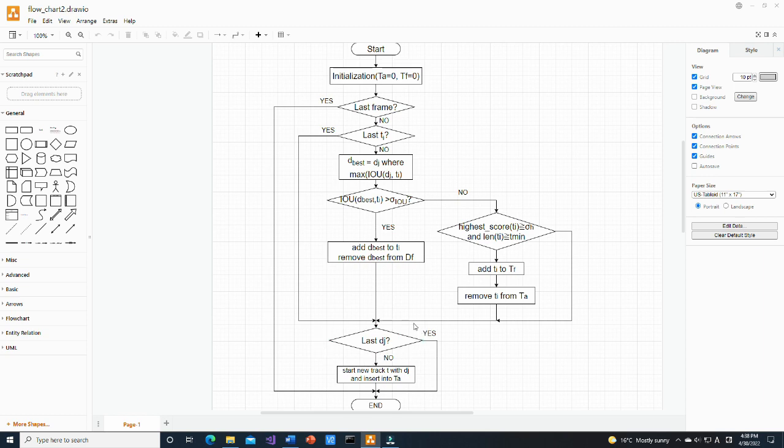Then, for all the detections which are not associated with current tracks, a new active track is created and inserted into the active track array.